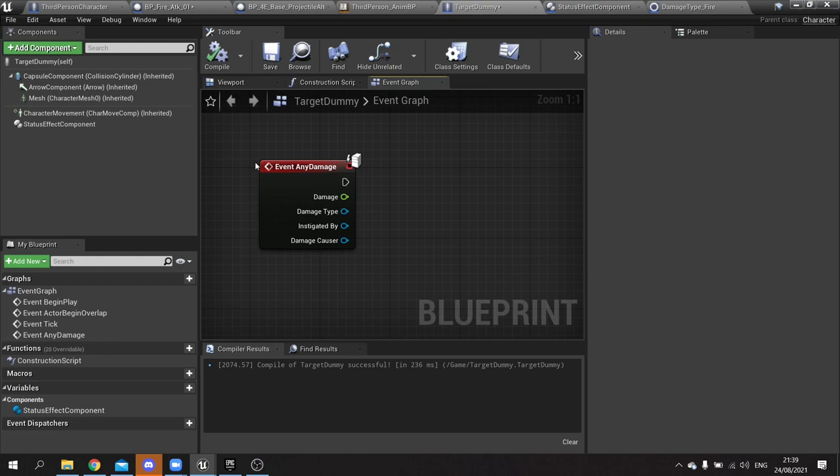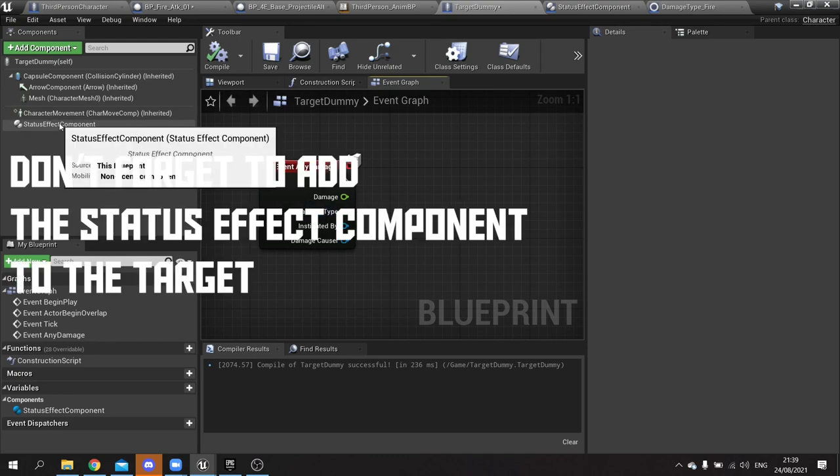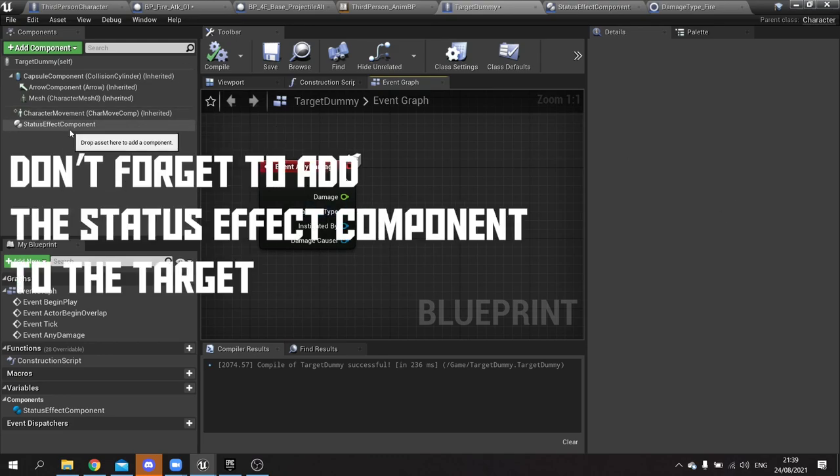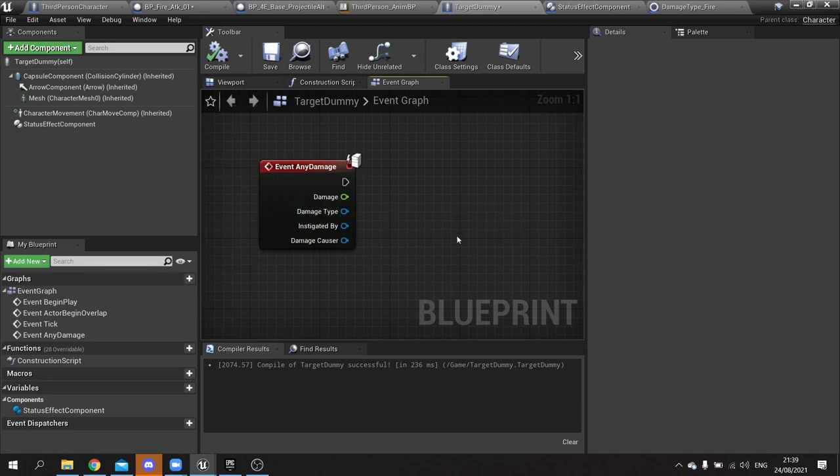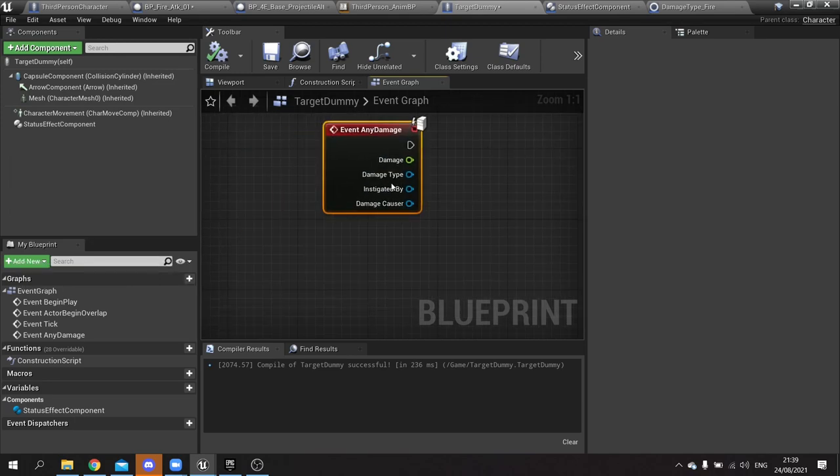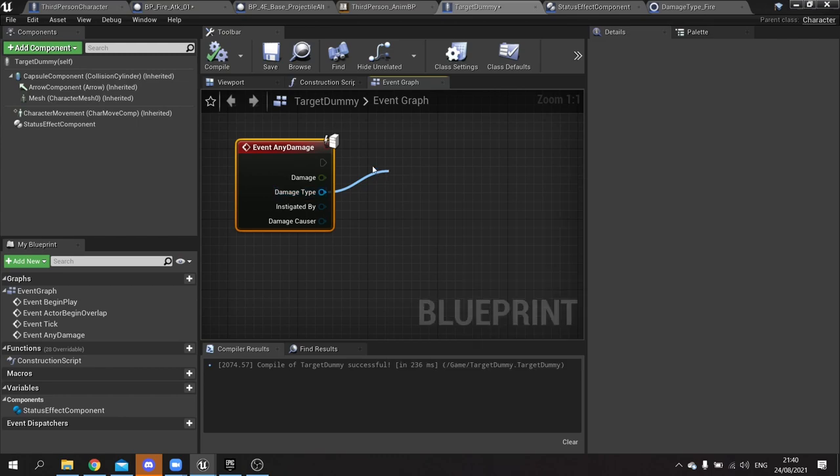So with that now added, we're going to work on getting it to actually call that burning effect using a damage type. Now the problem is we just can't cast this to our damage type. We can't do cast to damage type fire. The reason why is because we may have multiple damage types. We can't cast all of them. So how do we actually approach this? Well this is where using an interface comes in handy.